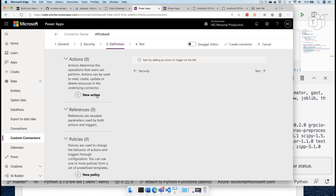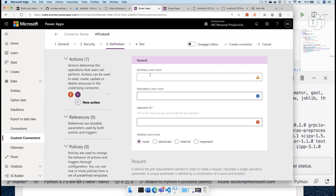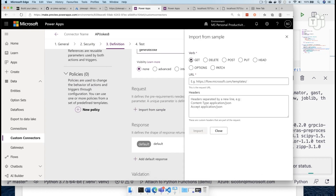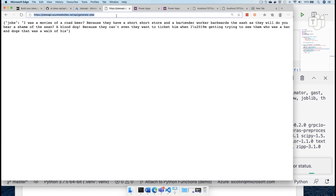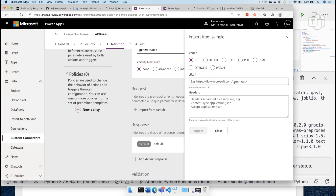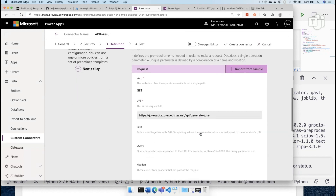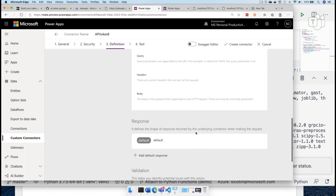Let's move on to the definition. We want to add a new action, and this is where we actually call the function method. So let's call this 'generate joke' and then the operation ID is the same. Our request will be a GET method at this particular URL, which I've mentioned many times already. We're importing that to define the schema of our request.